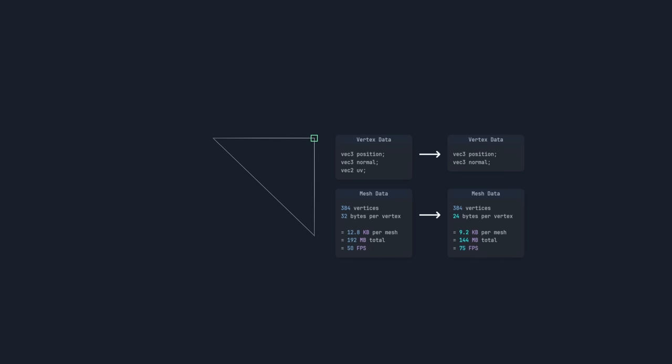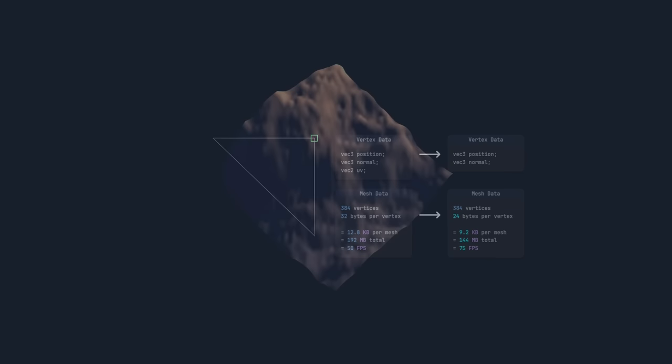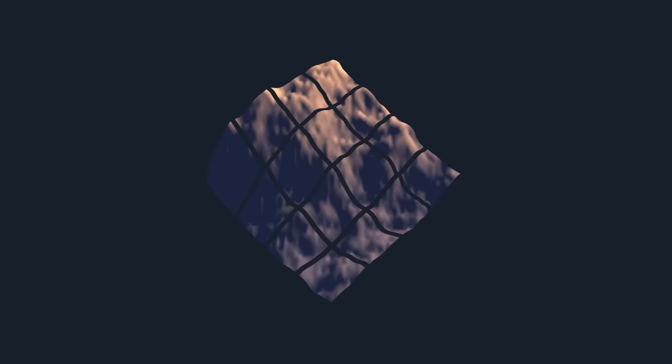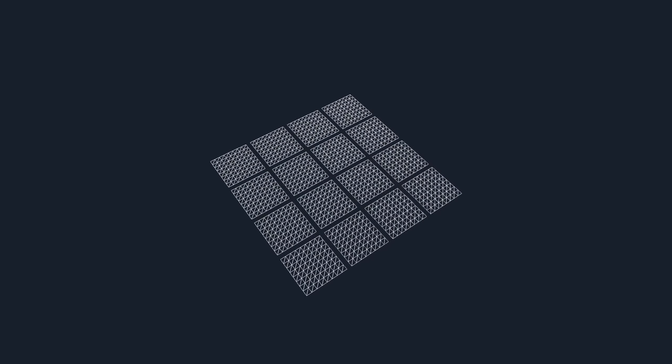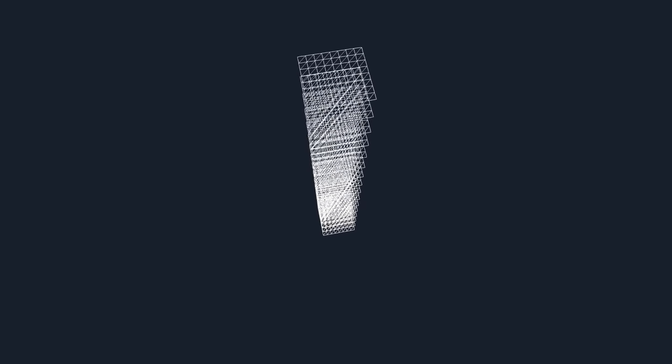The next step is to get rid of some position data. If we look at the terrain from above, all the meshes look the same. The only difference between them is their height, so why do we need to store the same X and Z positions in each one? What we can do instead, is generate the positions in the vertex shader at runtime.